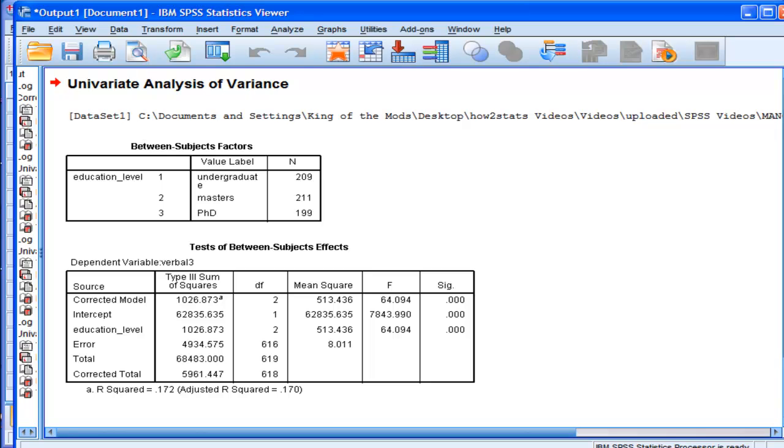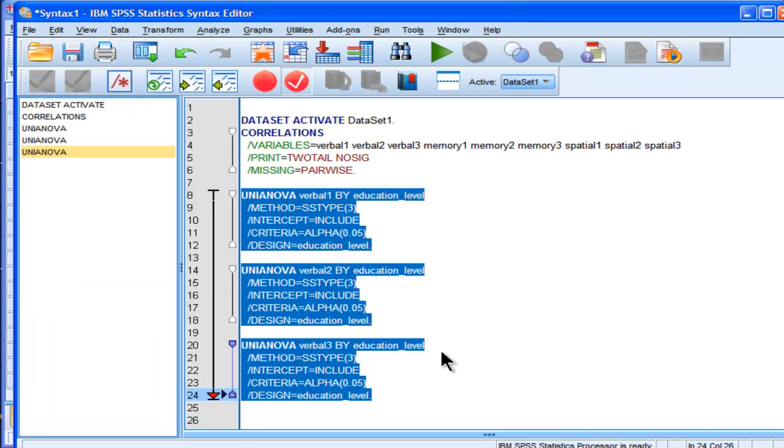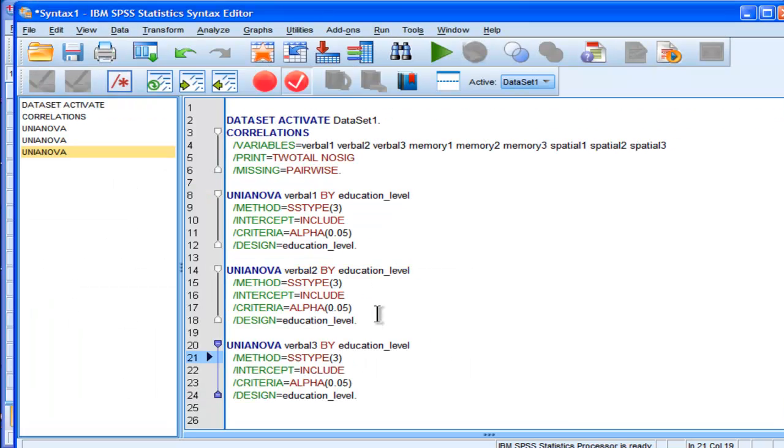And I could do the GLM ANOVA over and over again, and of course I can save it, save this file. So that's one way that I find myself using syntax quite frequently, is to redo the same analysis over and over again in a quick way.